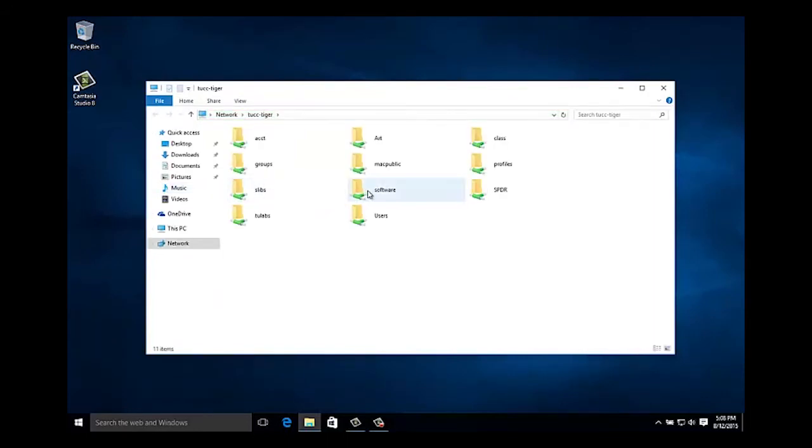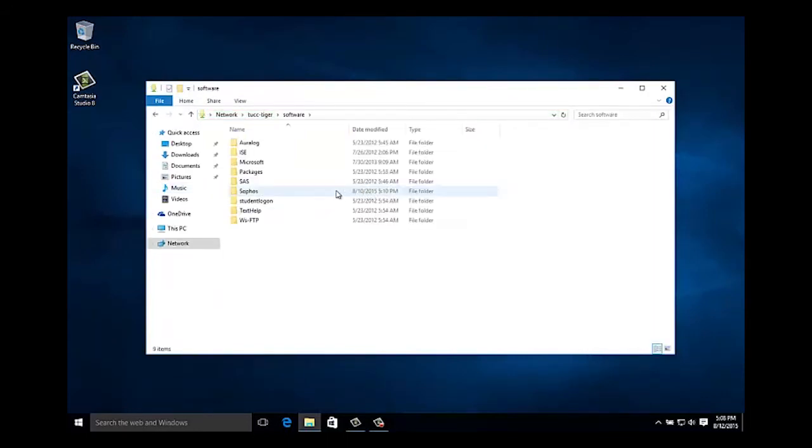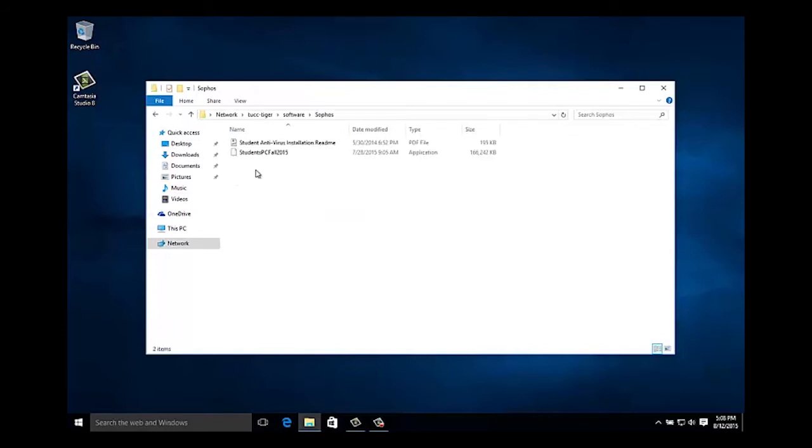Click on the shared folder named software, double click to open the Sophos folder and copy the application installer to your desktop.